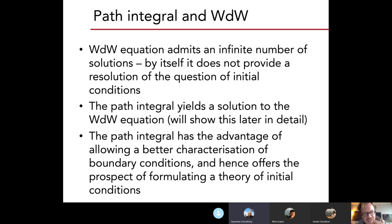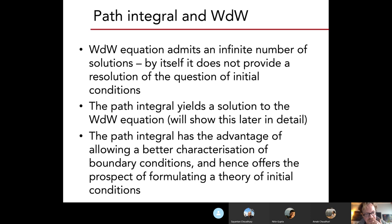Often this is set up via the Wheeler-DeWitt equation, which is a similar way of setting up quantum cosmology. The path integral by construction yields a solution of the Wheeler-DeWitt equation. But the path integral is better suited to the issue of boundary conditions, because the Wheeler-DeWitt equation by itself does not tell you anything about boundary conditions, whereas in the path integral it's very easy to specify boundary conditions.